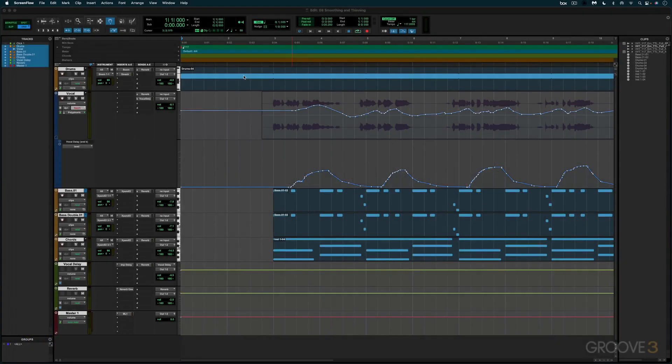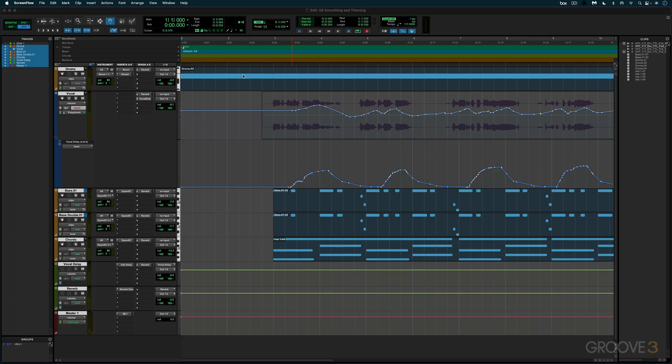We've looked at a lot of automation features already with the different touch and latch modes and trim. And we've looked at controlling some aspects of automation, like with the auto match time in the preferences and the smoothing and thinning.